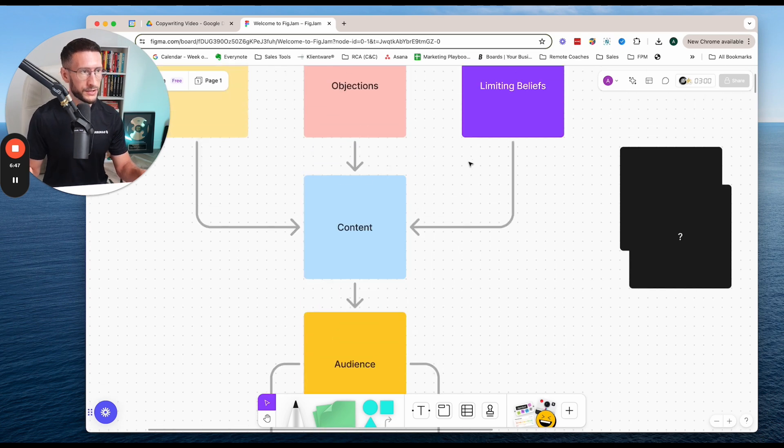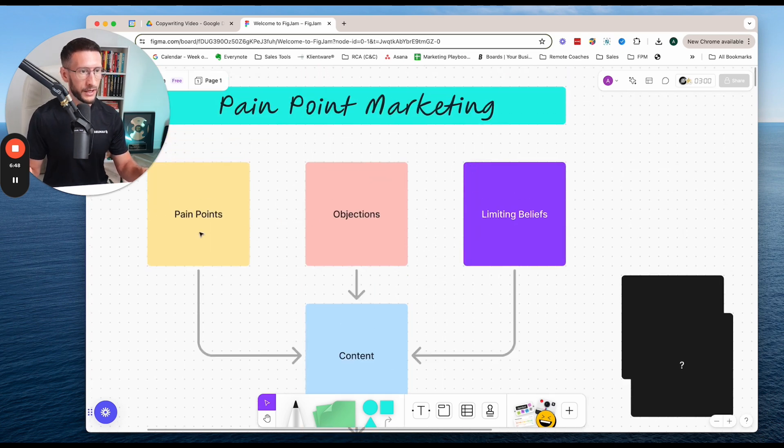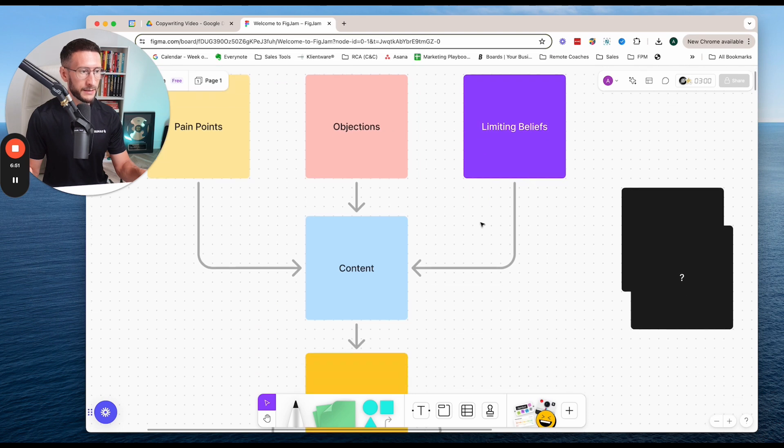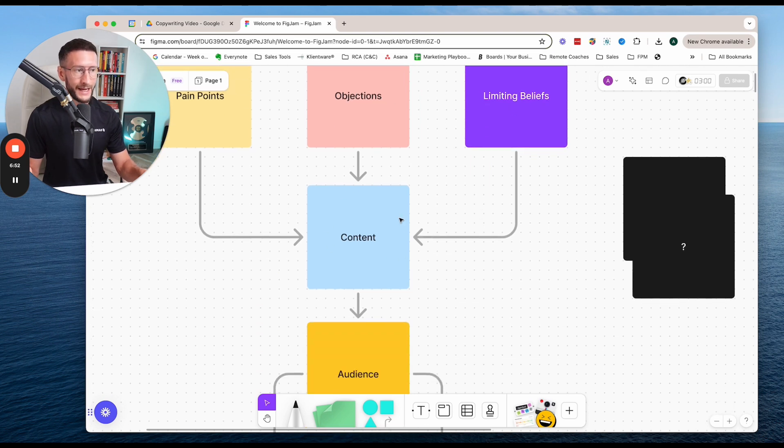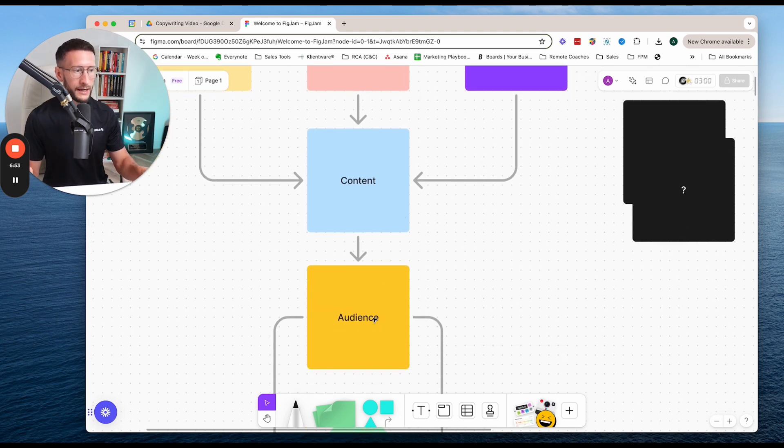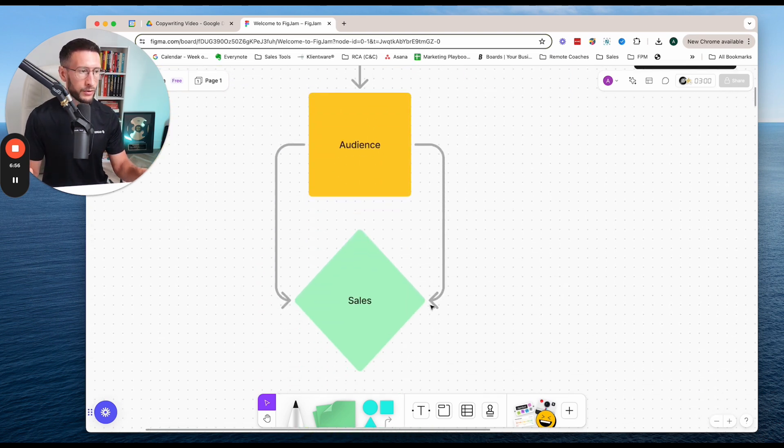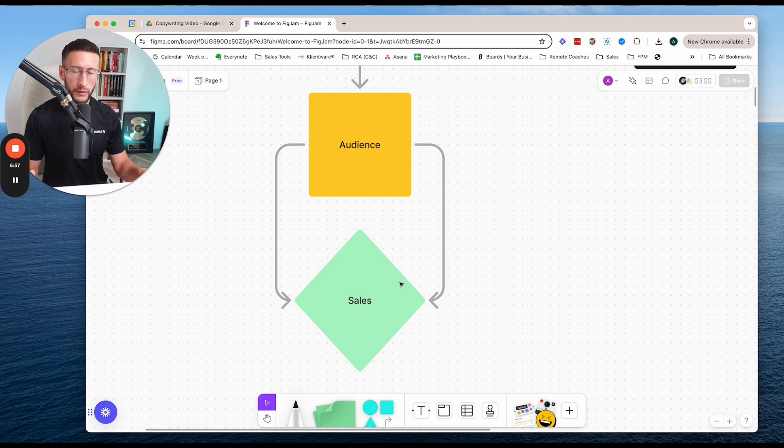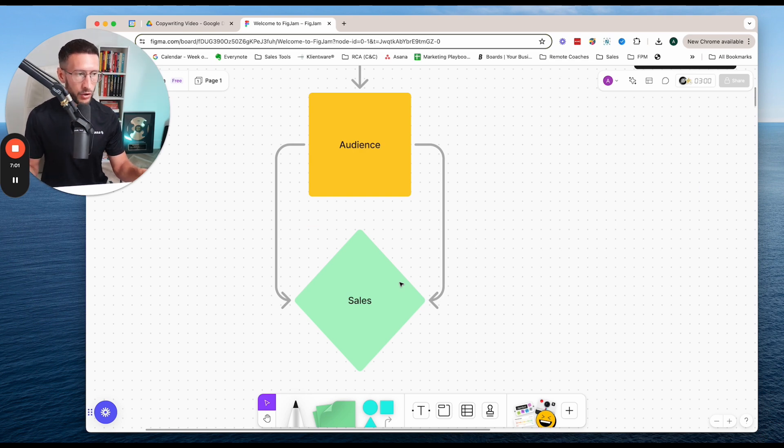But essentially, if we just summarize everything, you build in the pain points, the objections, the limiting beliefs into your content, and you speak to a specific group of people, you're going to get way more inbound leads, inquiries, consults, and sales. That's a fact.